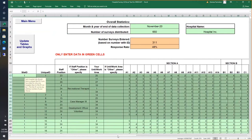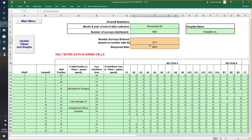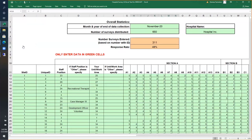Once you have entered all of your survey data, you will see in the orange section the number of surveys entered and the response rate, automatically calculated based on what you entered in the green zone — here we see a 48% response rate with 311 surveys entered. Once you've done that, click Update Tables and Graphs, which may take a few seconds depending on how much data was entered. The button will return to normal once completed.